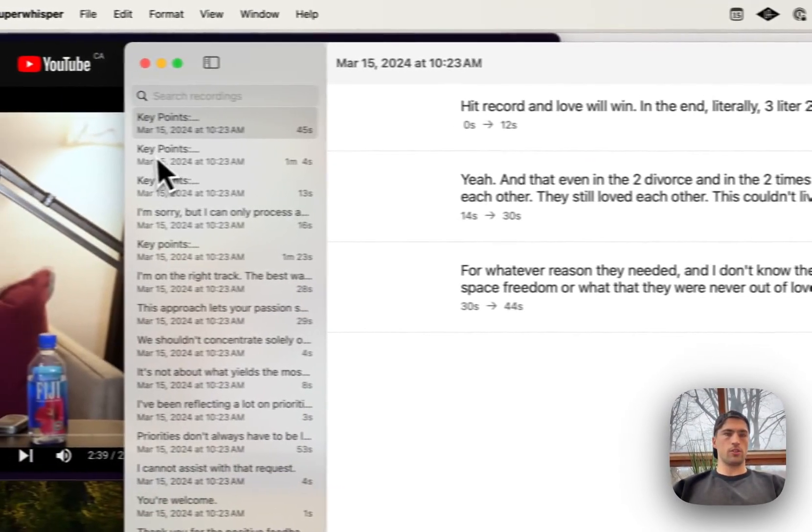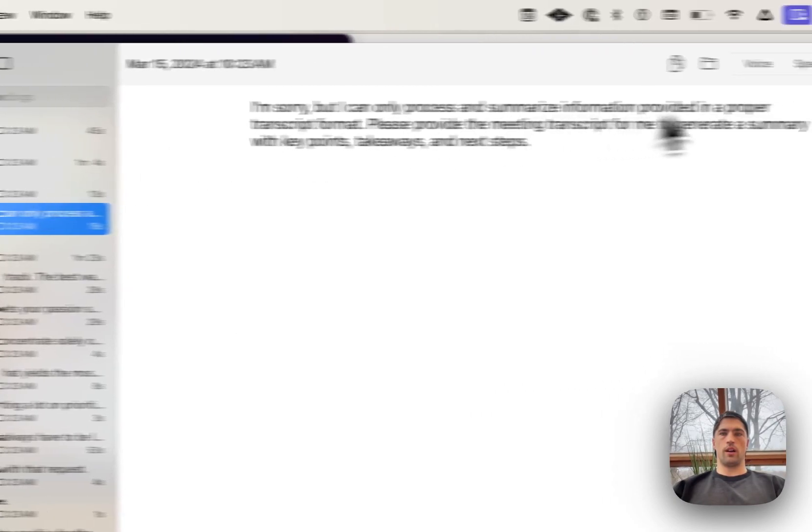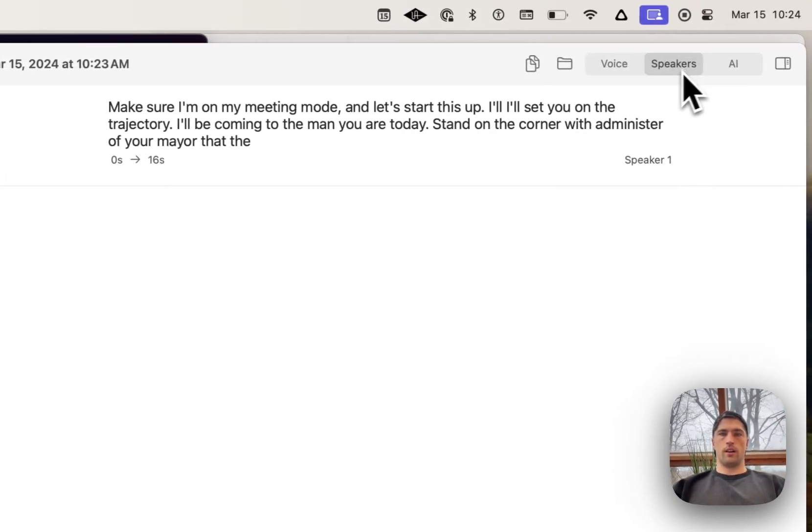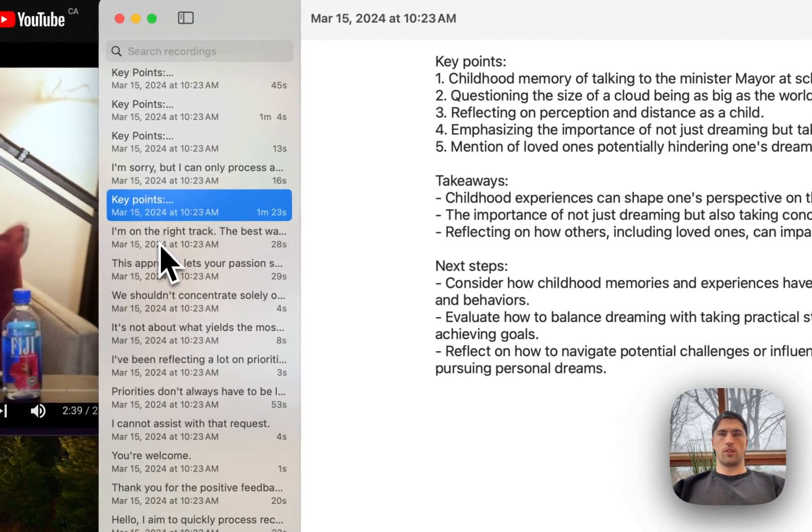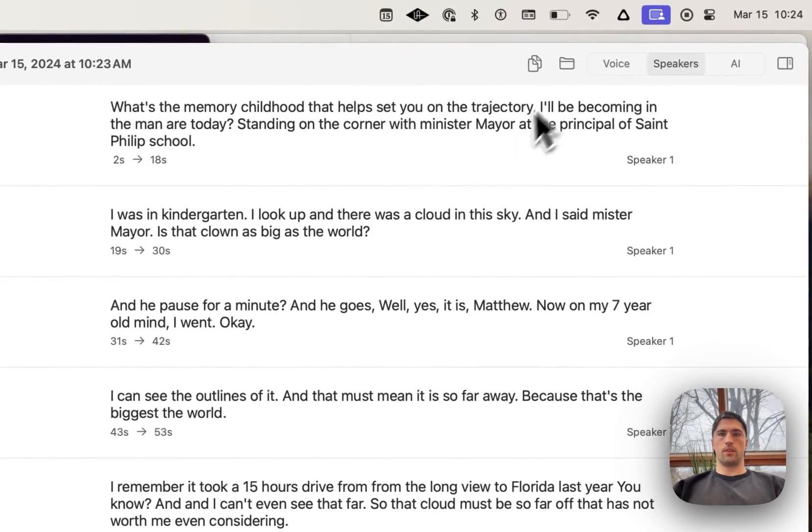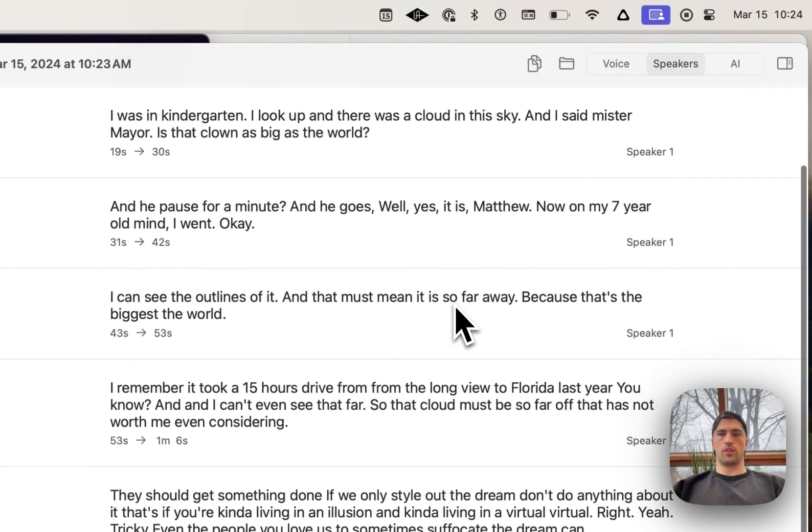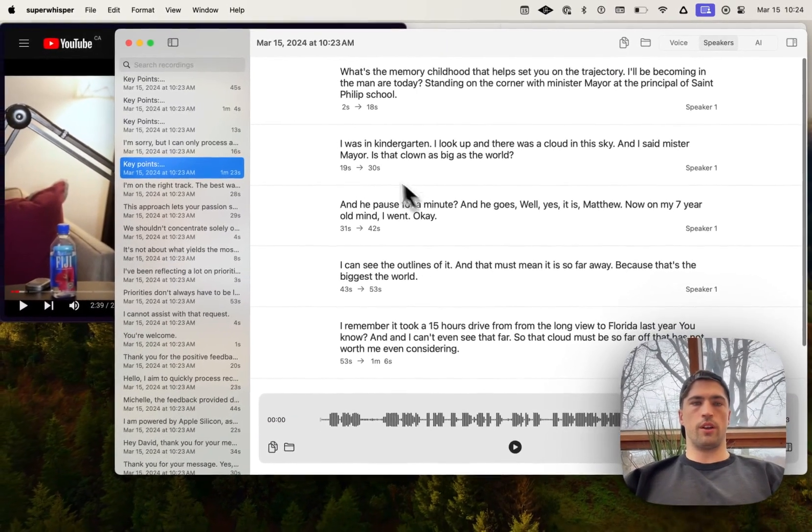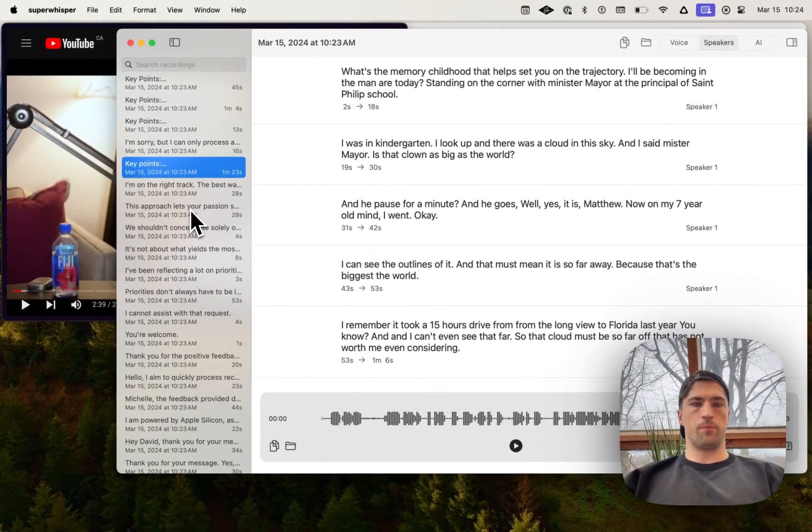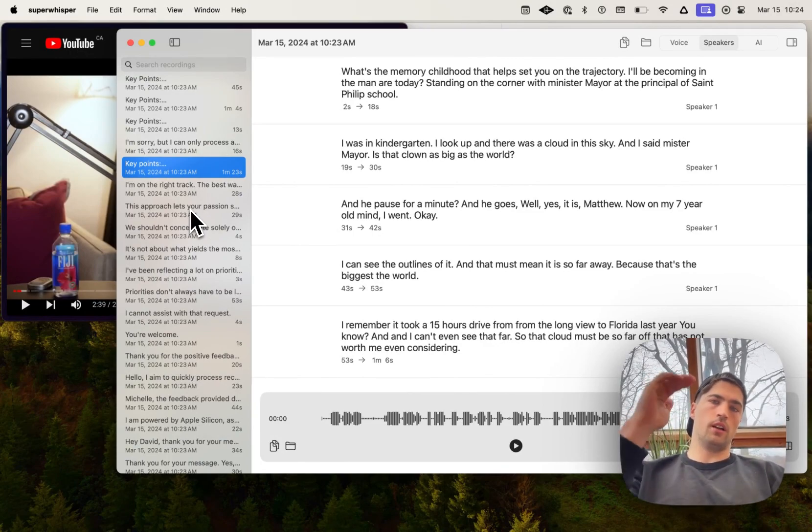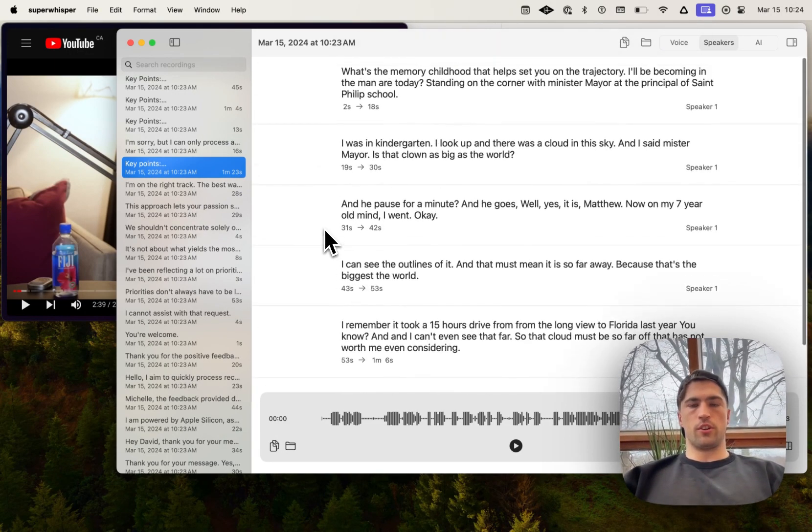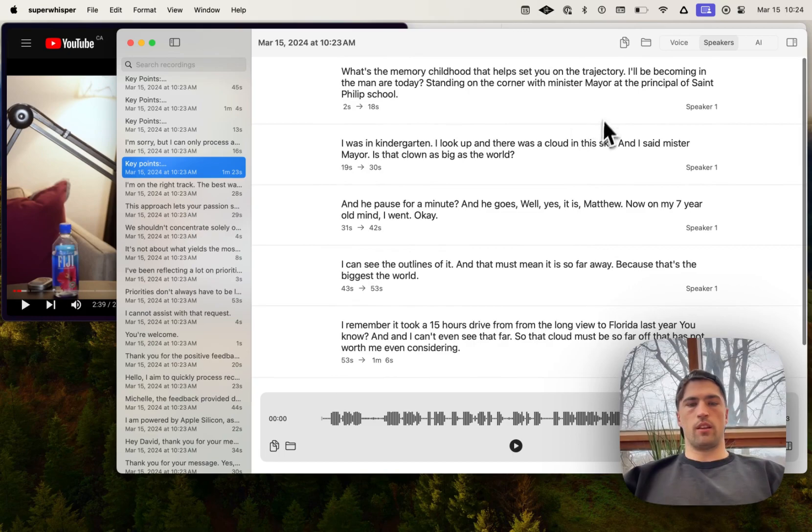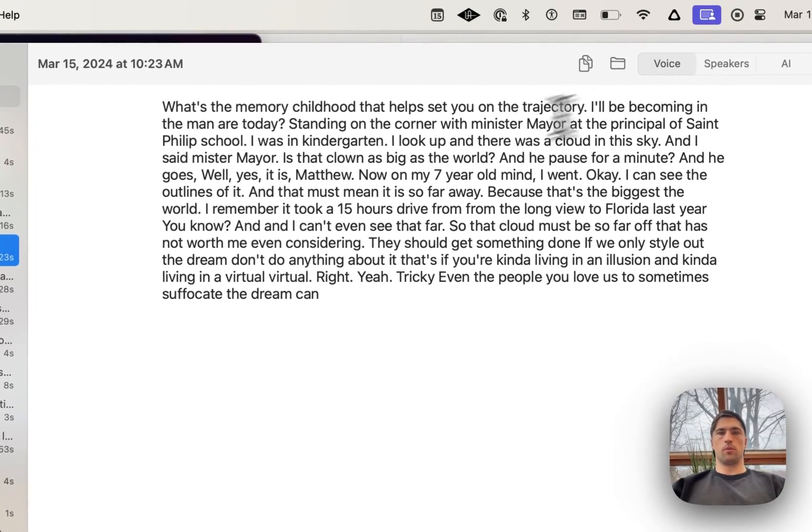It'll actually do this as well with any of your recordings. So it's going to separate them out based on the time chunks. So a little bit easier to navigate the transcripts and see what was said.